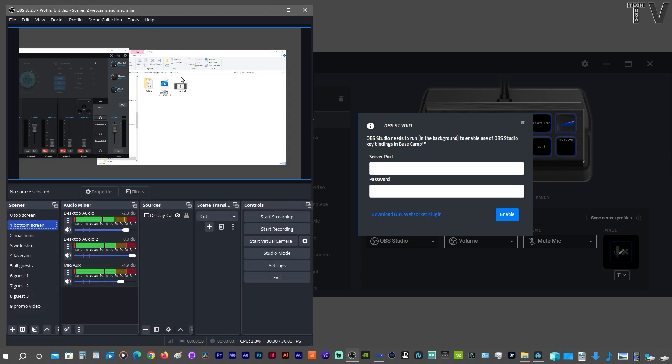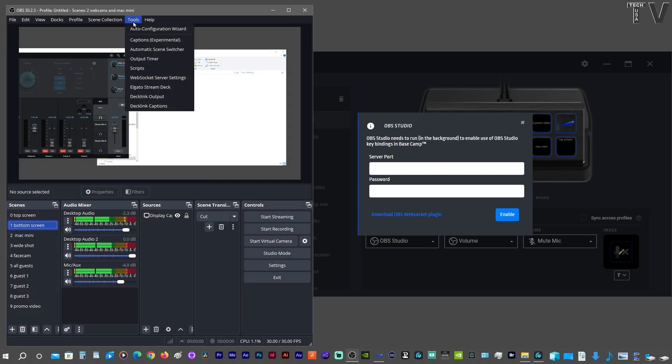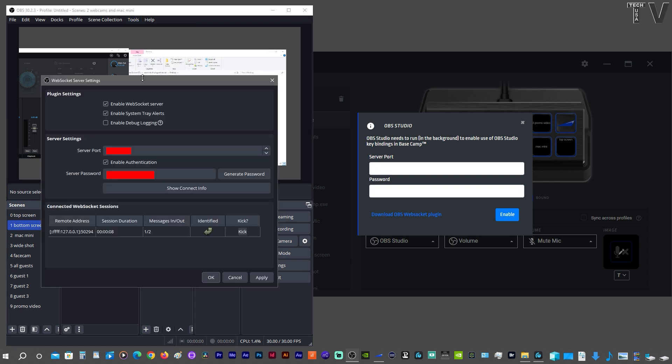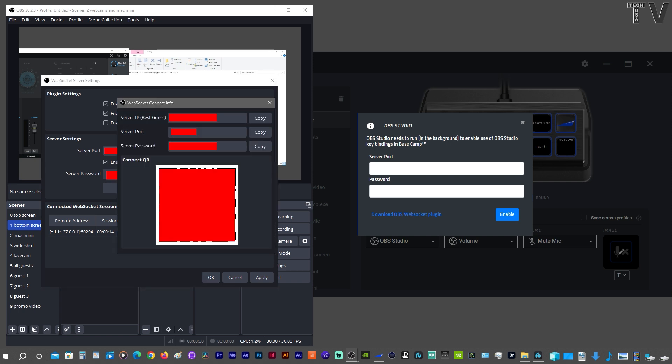What you're going to do is go to where it says Tools. You're going to go down to WebSocket Server. This will pop up. You're going to hit Show Connect Information, where it says Server Port, where it says Server Password. This is the information you need.